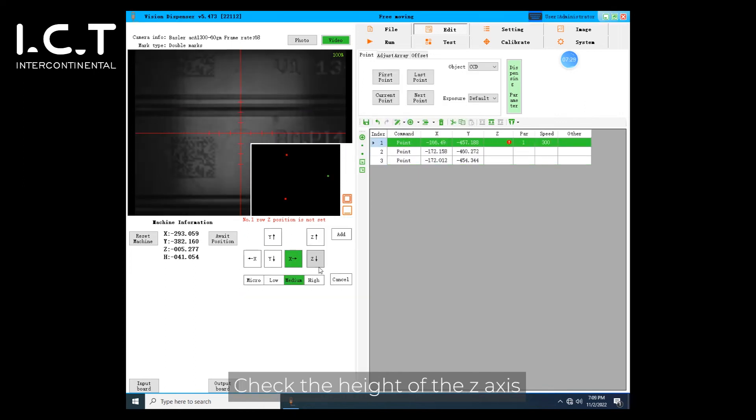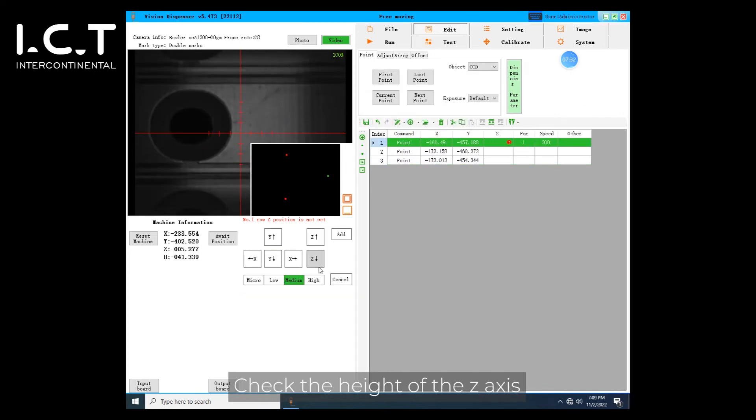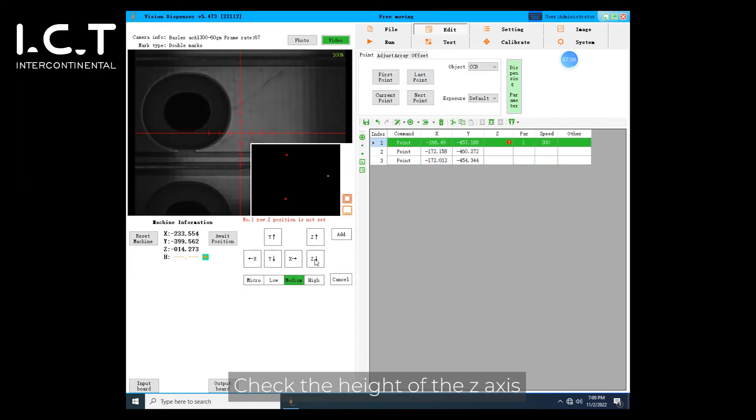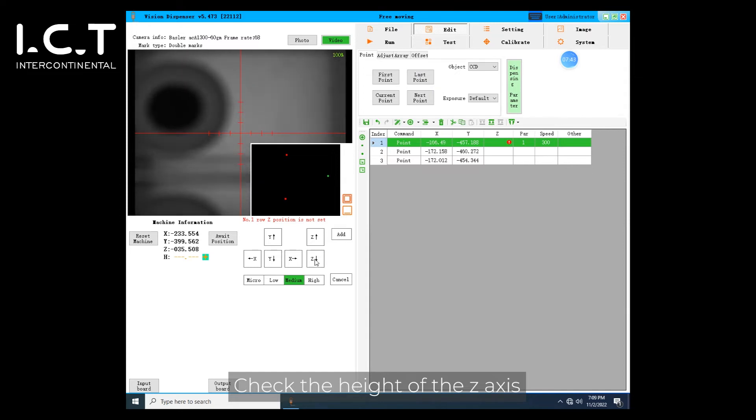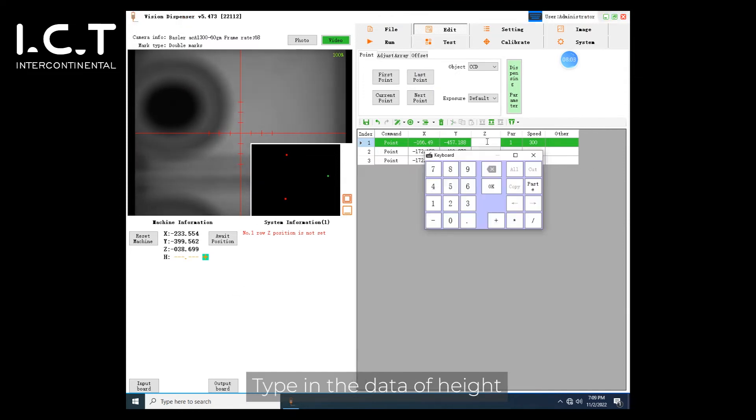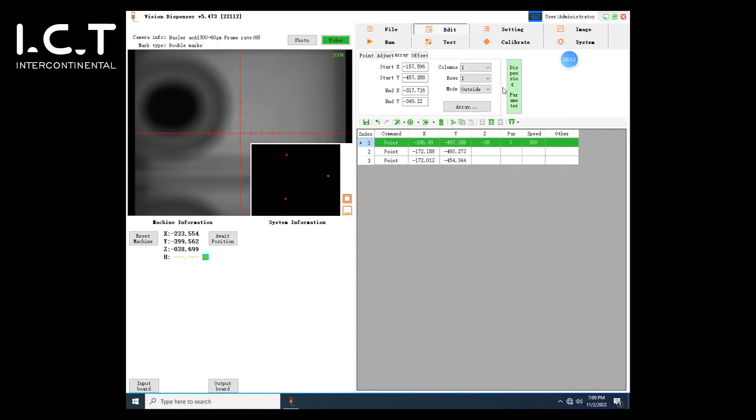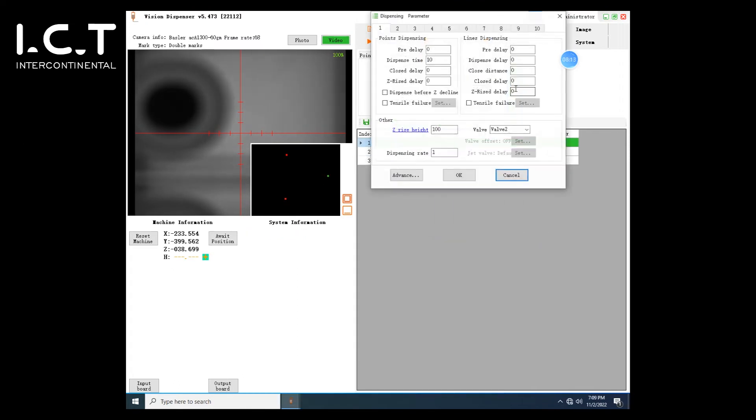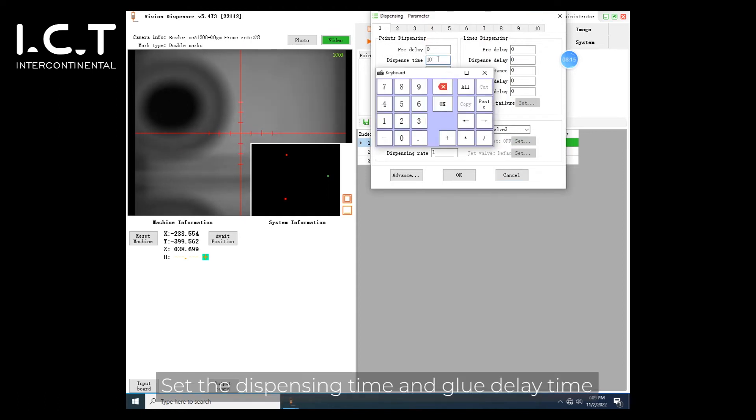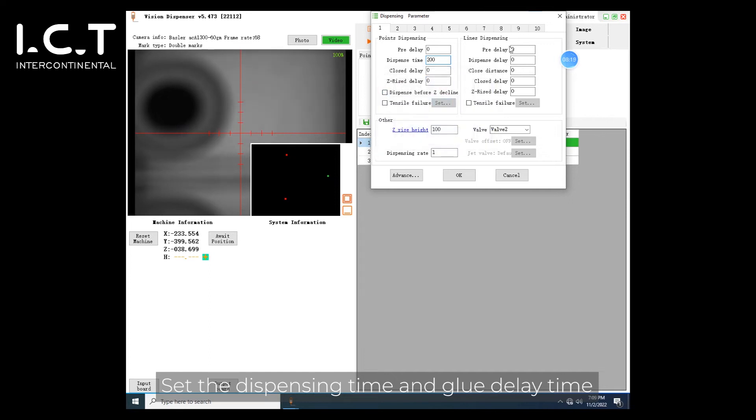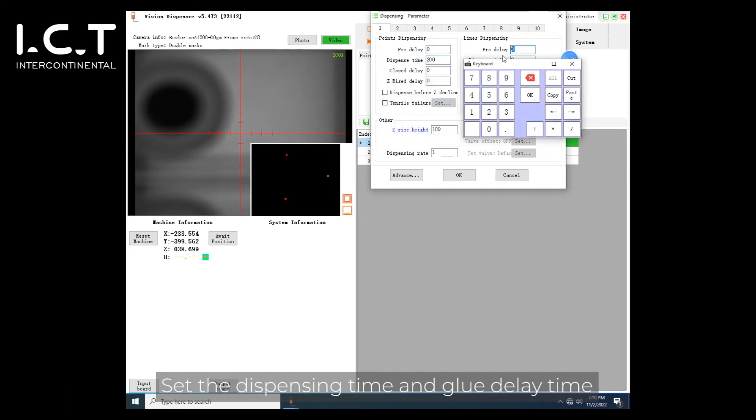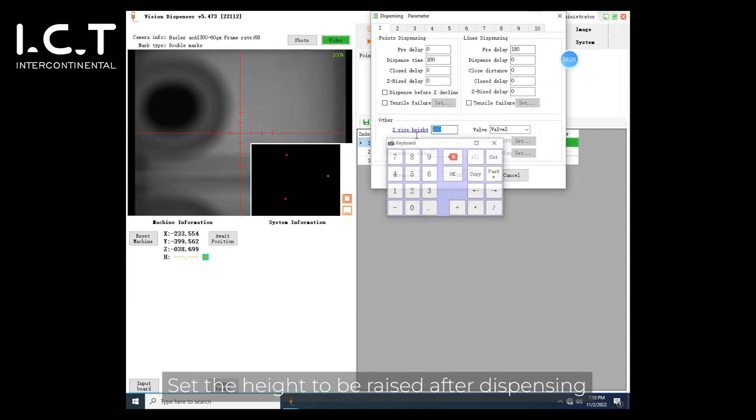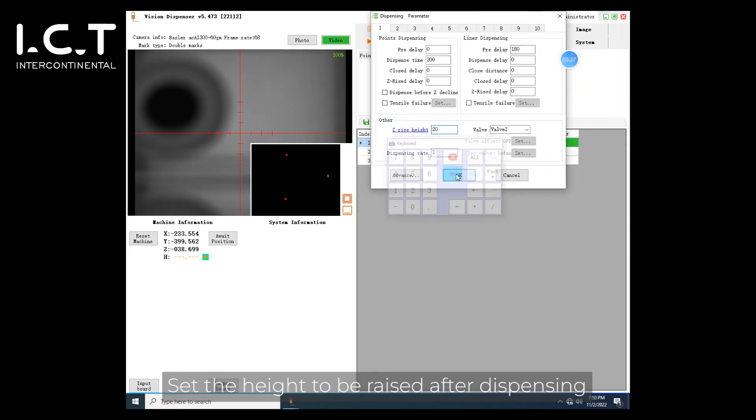Check the height of the z-axis. Type in the data of height. Set the dispensing time and glue delay time. Set the height to be raised after dispensing.